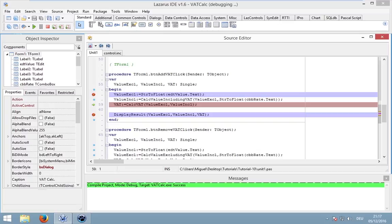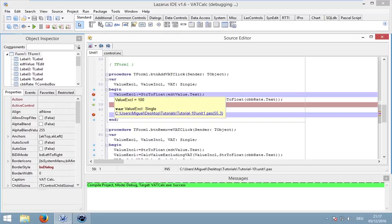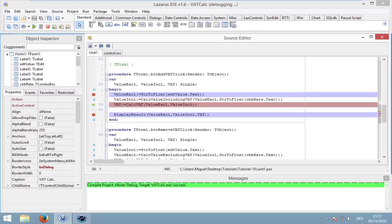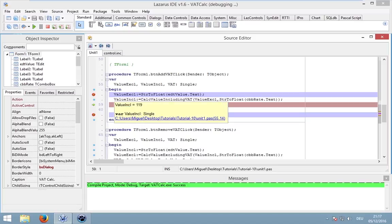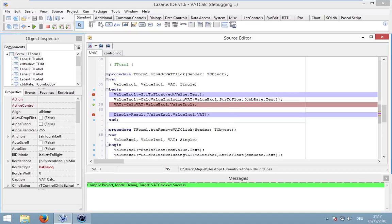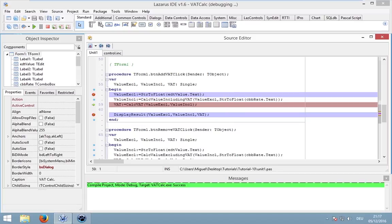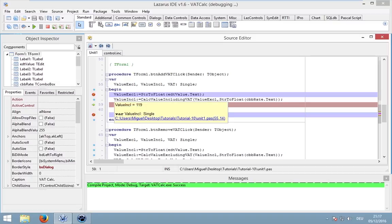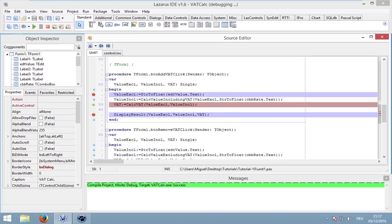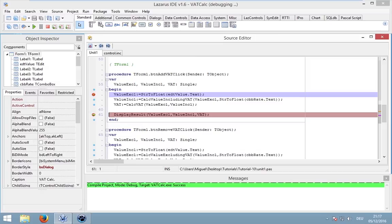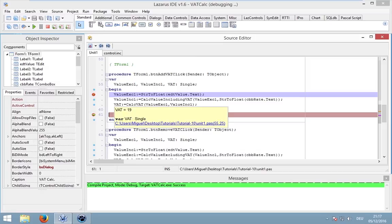You can also move your mouse to the local variables and this will show the value and also the declaration. Value excluded is 100, value included is 119, and the VAT is 19.